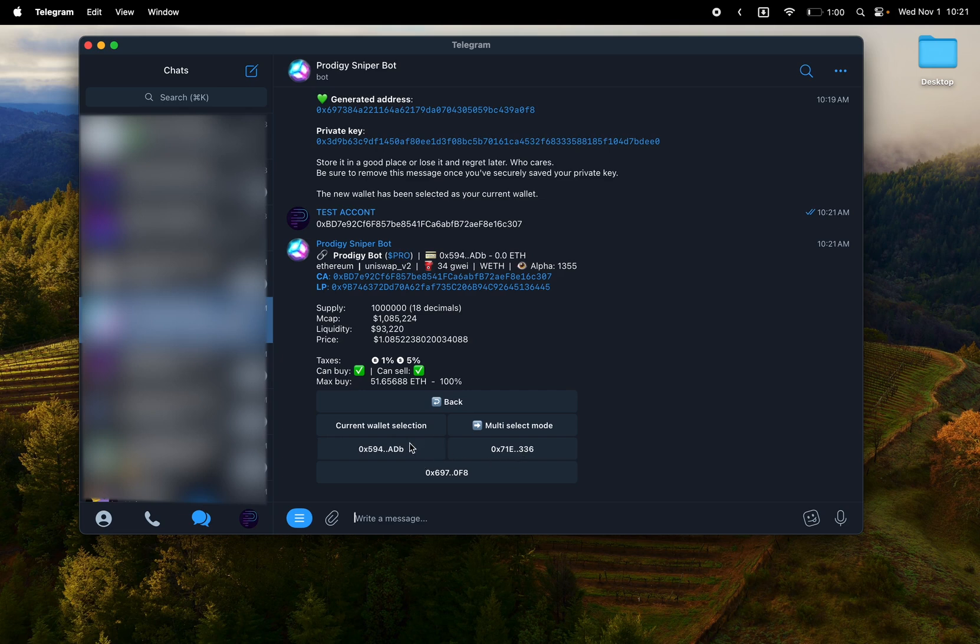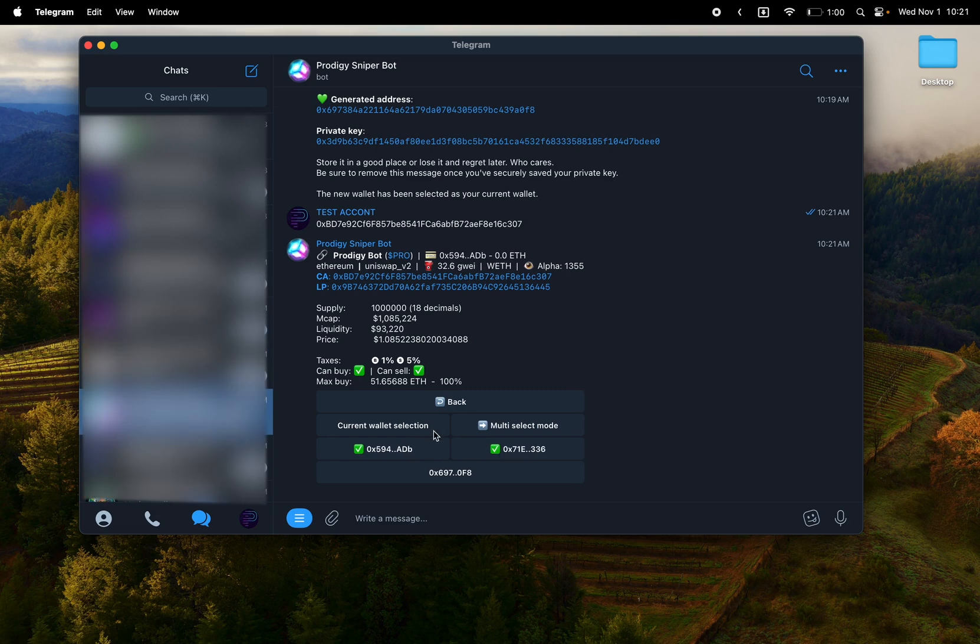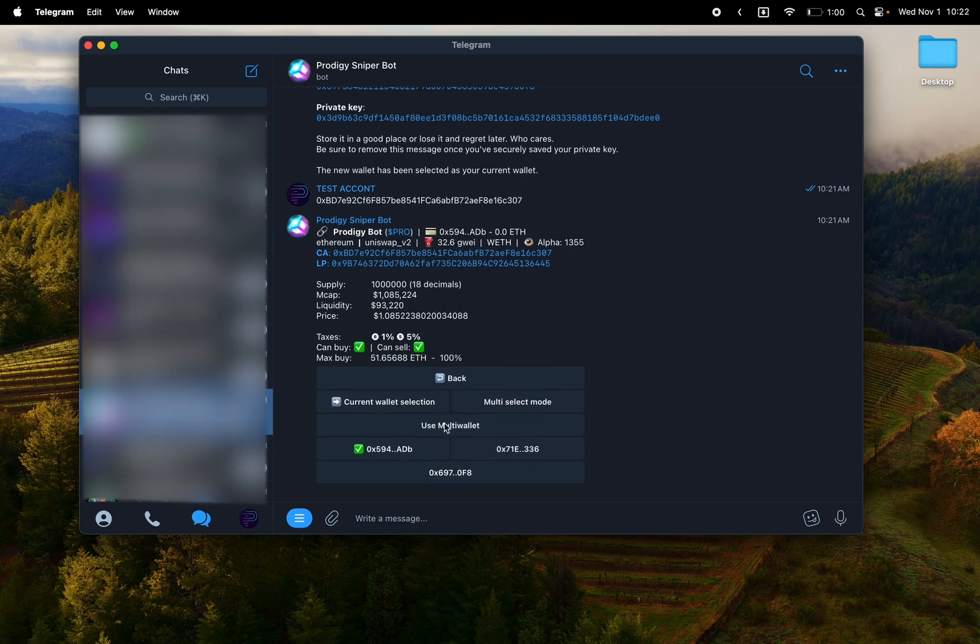So now I get a current wallet selection and choose use multi-wallet. Great. Now multi-wallet is selected. I can spend amount of ETH by a certain percentage of the supply or spend amount of tokens by an amount of tokens.